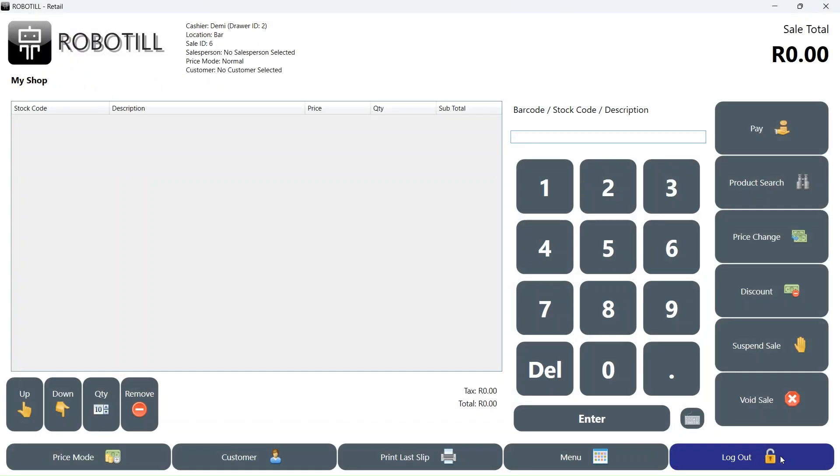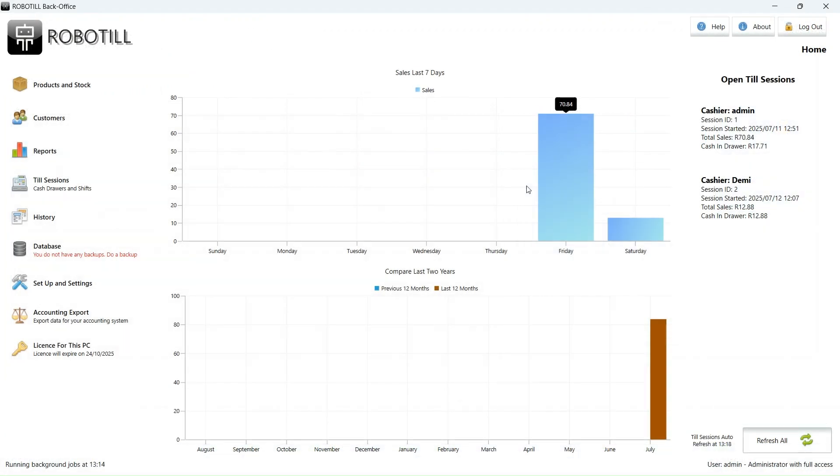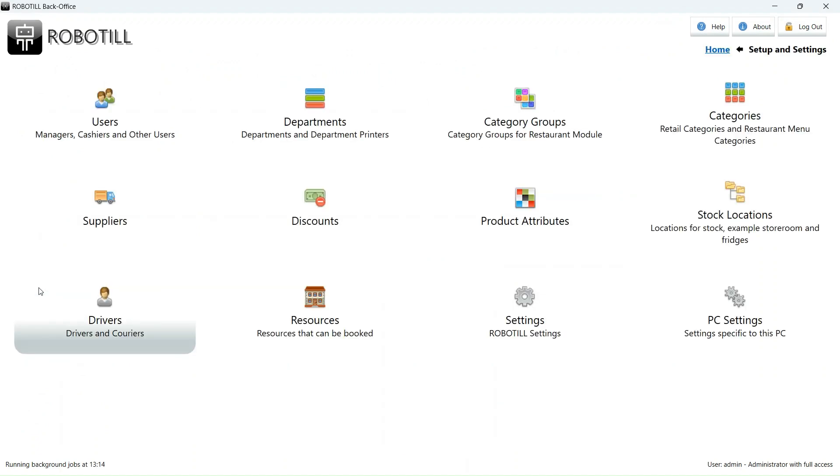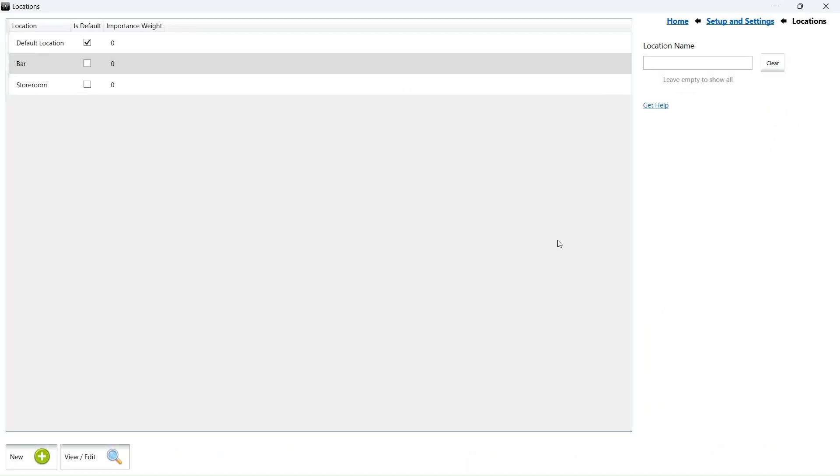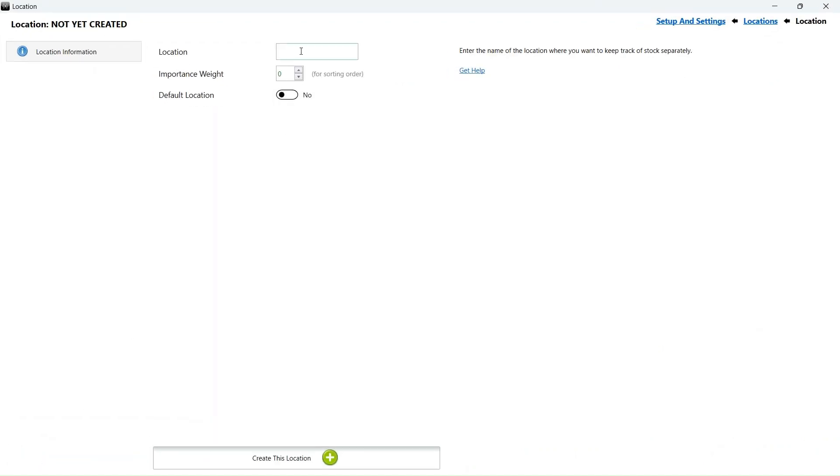As mentioned, I only use the retail app in this training video, but the restaurant app works in the same way. If you have a retail shop that allows lay-by sales, you can use locations to keep your stock on lay-by separate. In the back office app, go to setup and settings and then locations. We will create a specific location for our stock on lay-by.